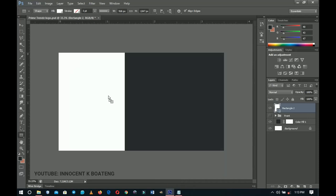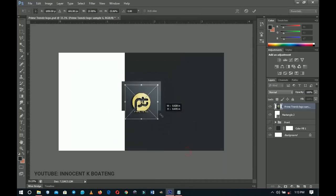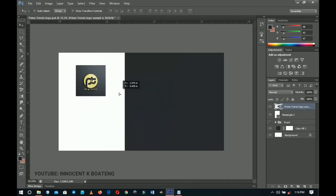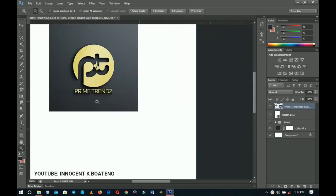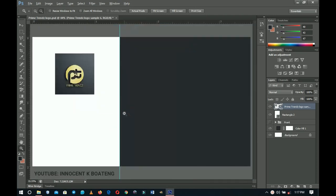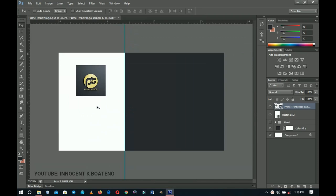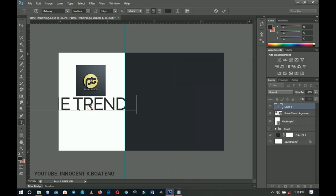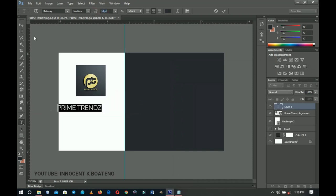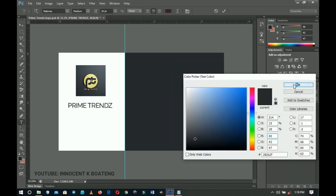Bring in the logo again, hold Shift and Alt to transform and scale it, and place it on the right side. Add text beneath — copy 'Prime Trends', paste it, and reduce the size. Bring it into position using the background color. We can't leave the logo alone if it already has the name on it, so we add the name and slogan again for the back side.